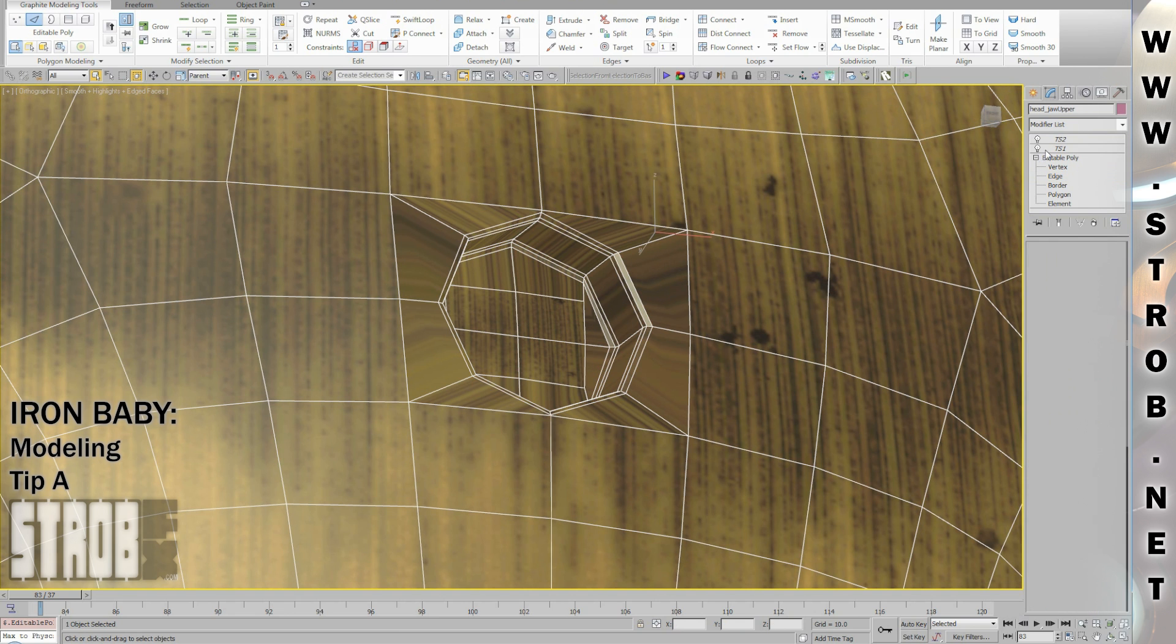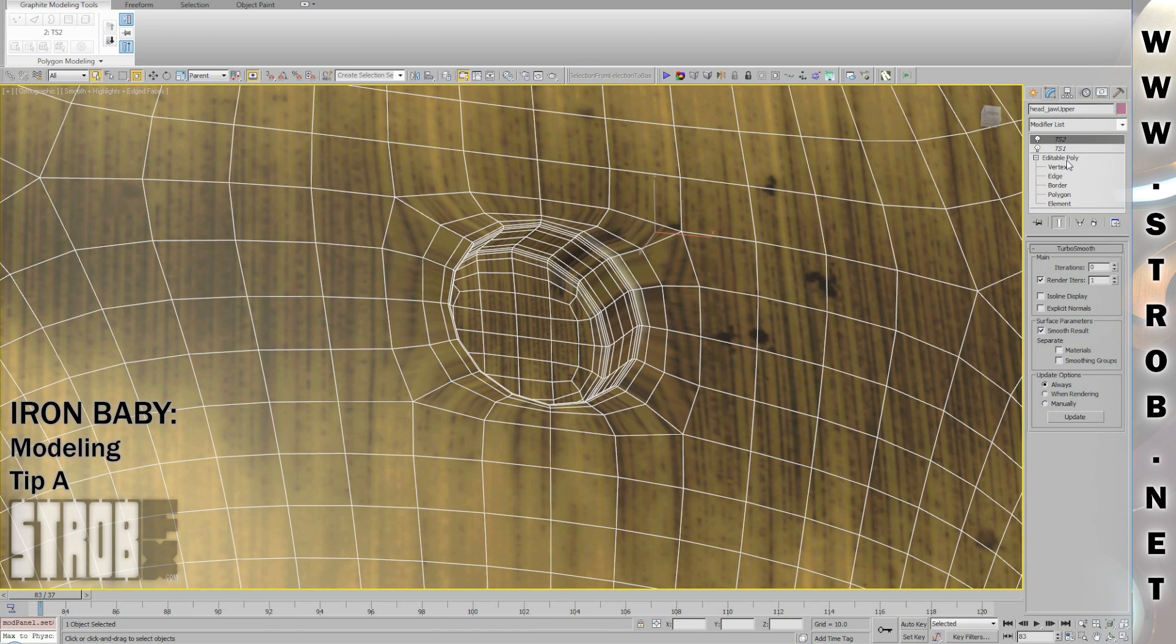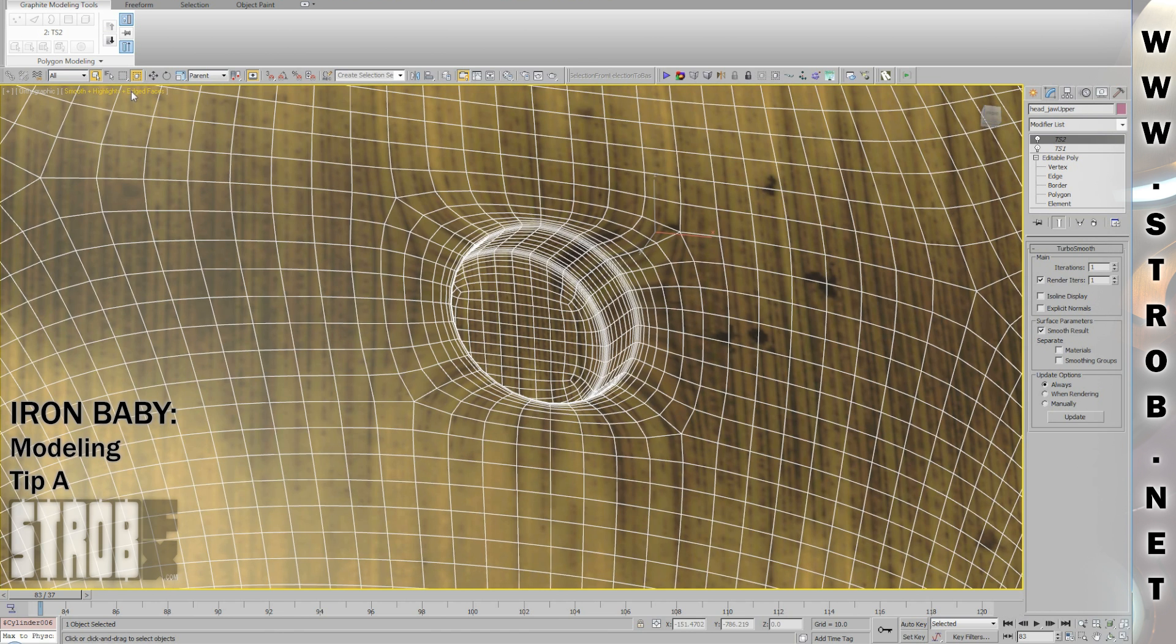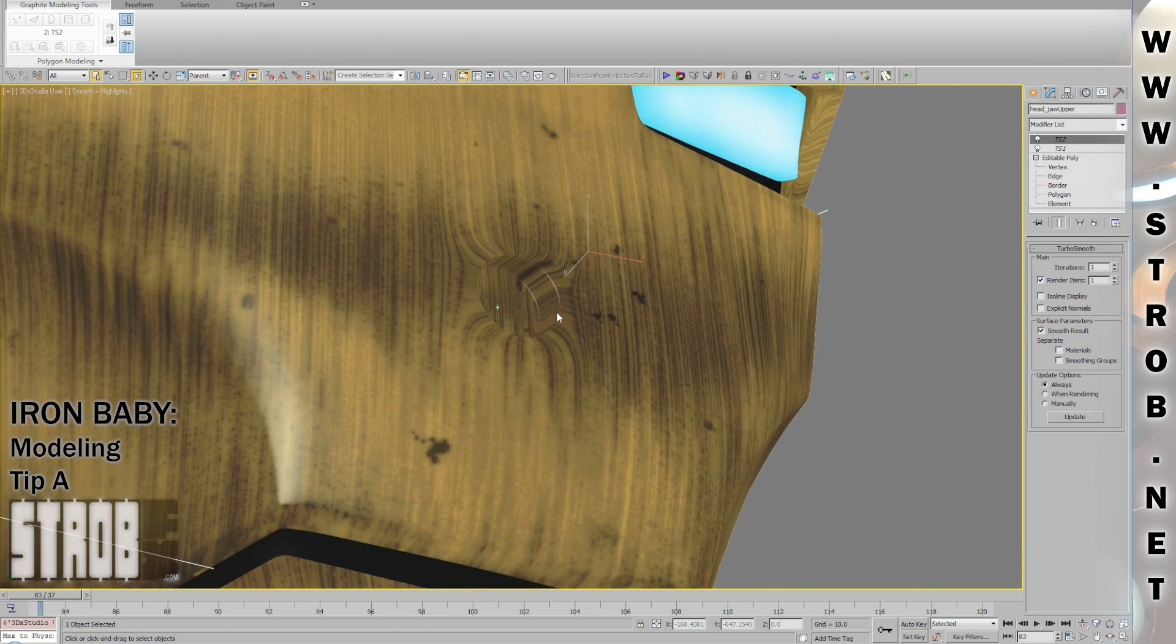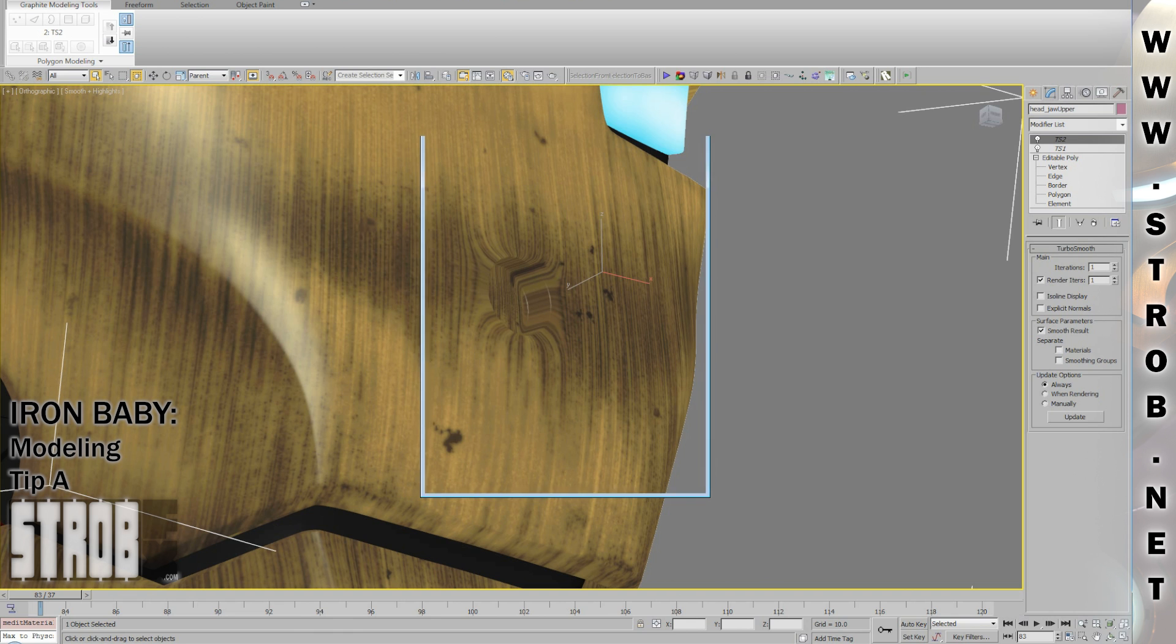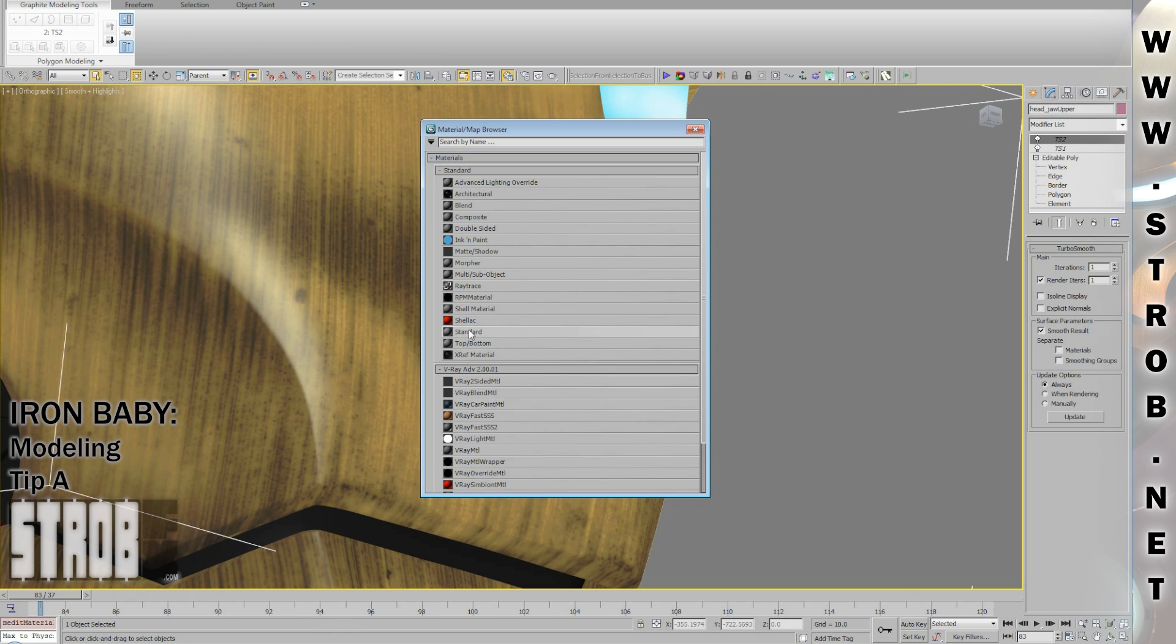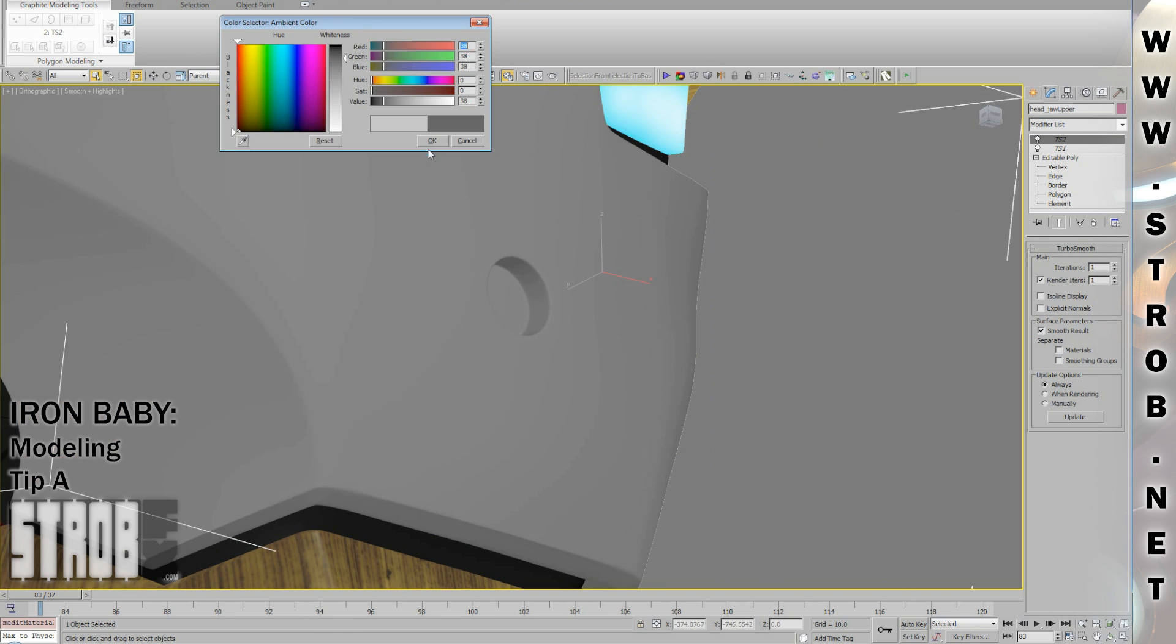Here we are. My drilled hole is finished and we can see that if I add the turbo smooth, I still get a perfectly smooth rounded surface and a perfectly circular drilled hole. And if I remove the texture for a moment, we'll see that I get a very nice highlight on this detail.